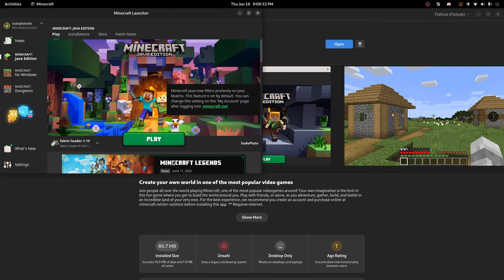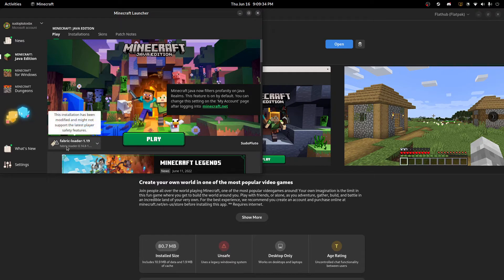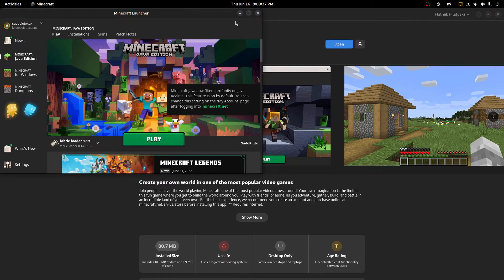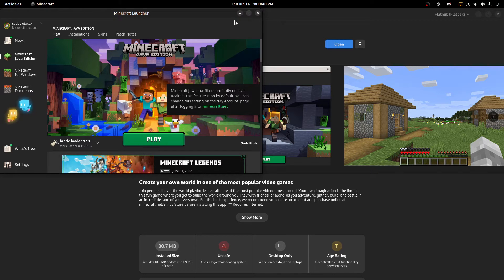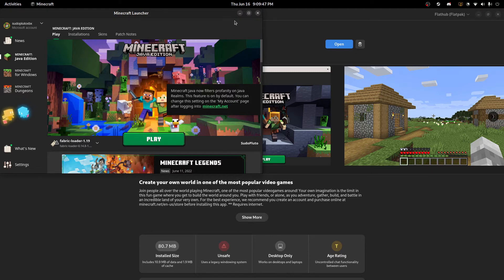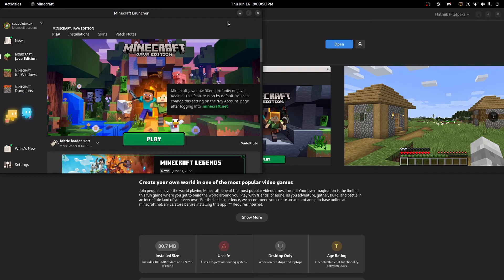And the interesting part is where Fabric comes in. So Fabric is a Minecraft mod API similar to Forge. And I like some of the mods that come with Fabric such as Sodium and Phosphor and all the other performance mods for Minecraft. So I'll show you how to get that set up.